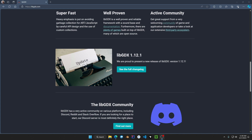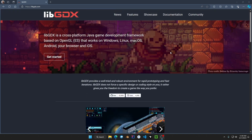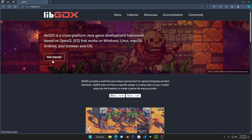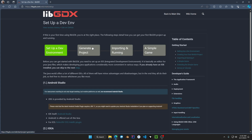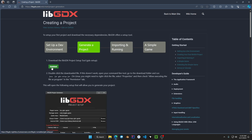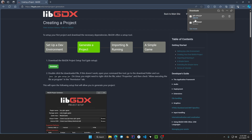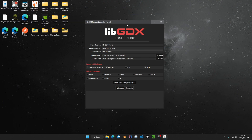The latest version we'll be installing is libgdx 1.12.1. On the main page, click on 'Get Started,' then scroll down to the setup instructions and click on 'Generate a Project.' Click the green download button for the libgdx setup tool, then open the gdx-setup.jar file — this menu should appear.